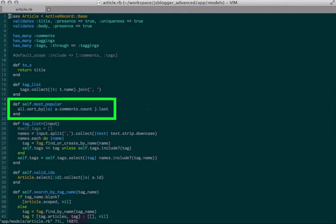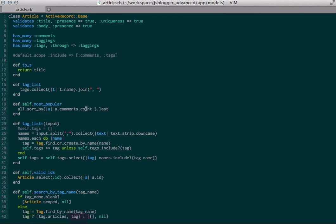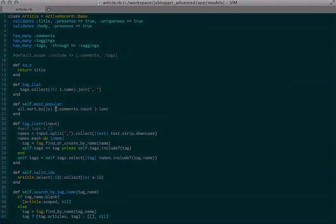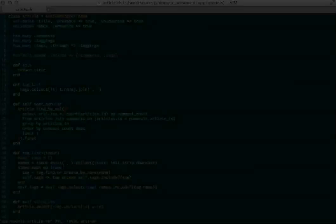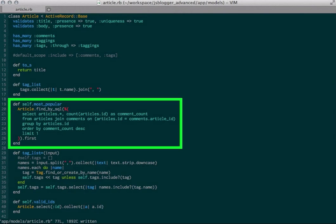In my application's article model, I see that the most popular method is causing the massive number of SQL calls. I fixed that by replacing the code with a single group by query that only needs to execute once and returns the most popular article. Now that this logic is handled in a single query, we should see some improvement in performance.